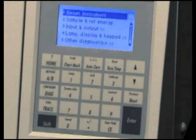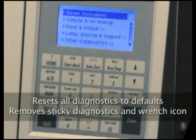Use the arrow keys to scroll through the list, or press the number of the diagnostic you want to select. For example, selecting Reset Instrument resets all diagnostics to defaults.